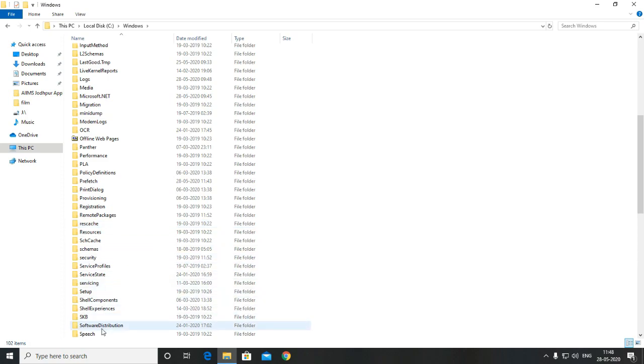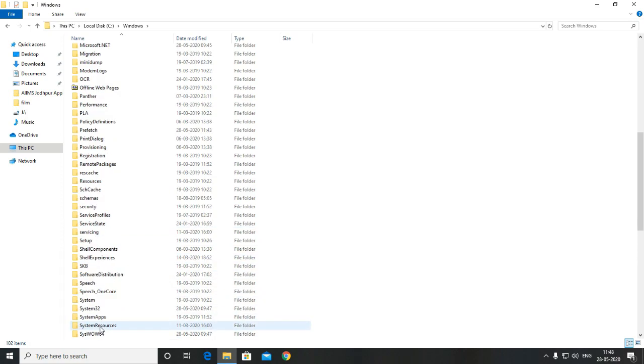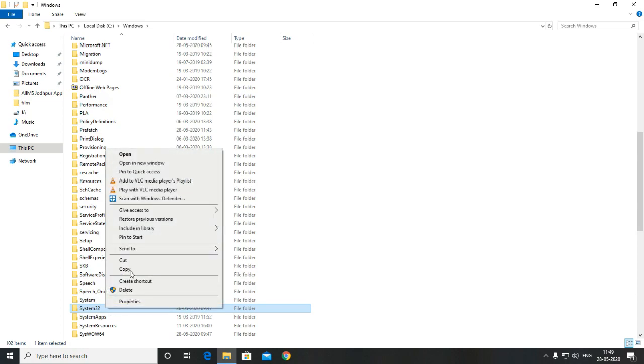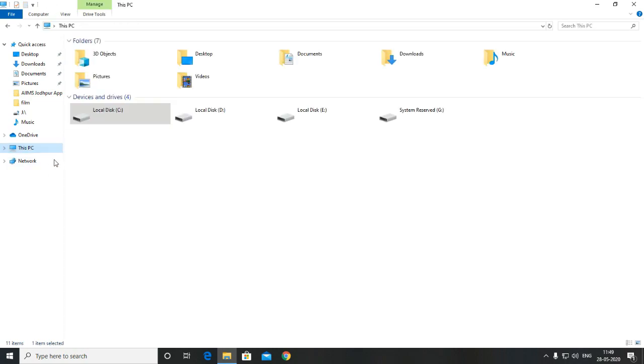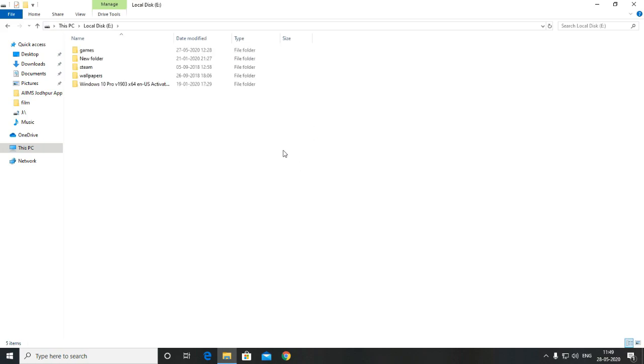Now all you need to do is copy the system32 folder and paste it in another drive. So if you might face a problem afterwards you can just copy paste it back and you will have your default files back.